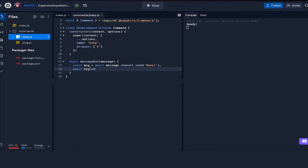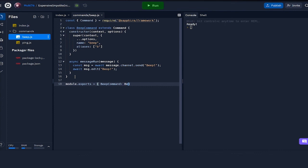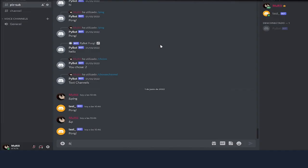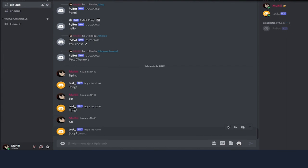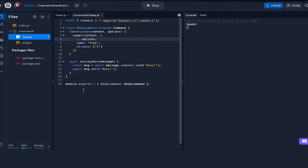We do await message dot edit and we can change it to boop. You will see the change reflected in the command. Once again, we need to do module dot exports. Now let's try this out.